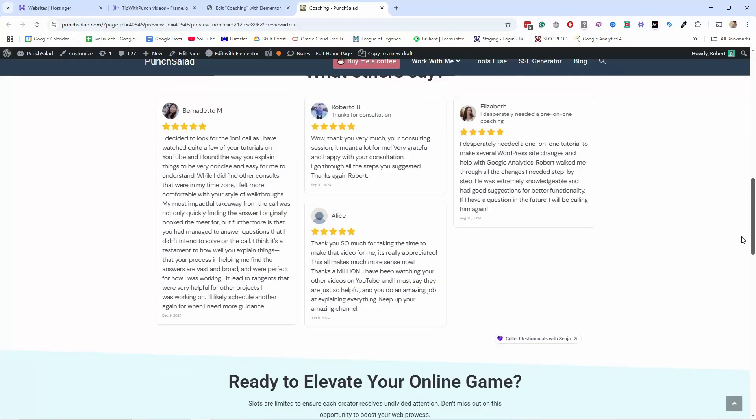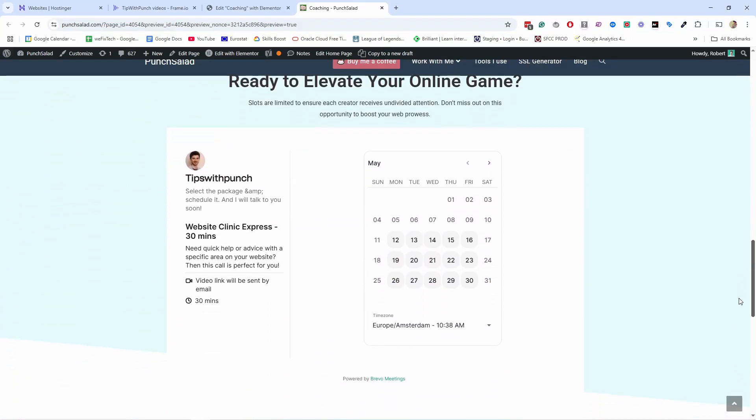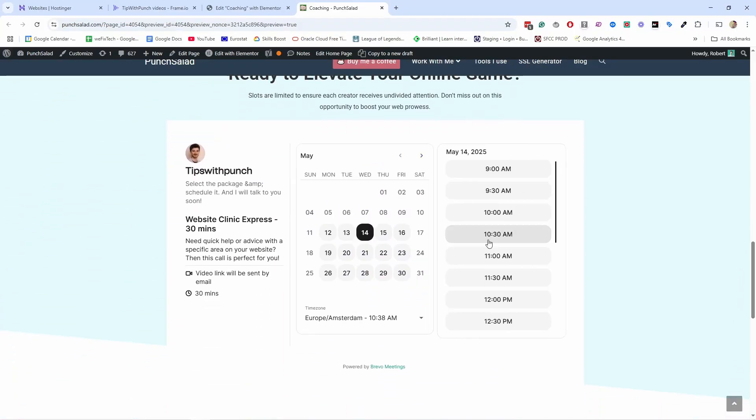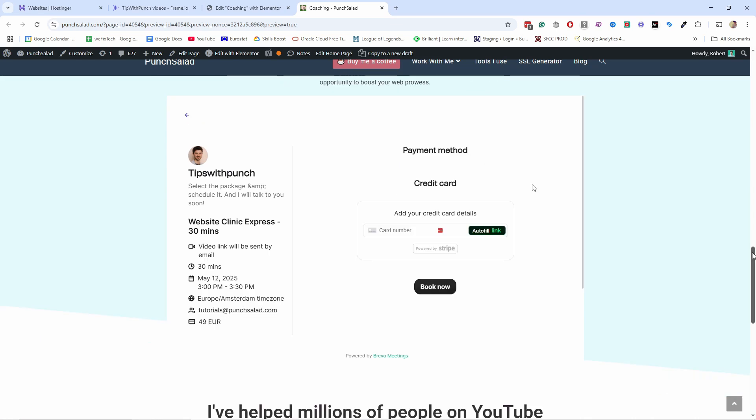In this video, I'll show you how to add a booking calendar to your website so that your potential customers can easily schedule an appointment with you.